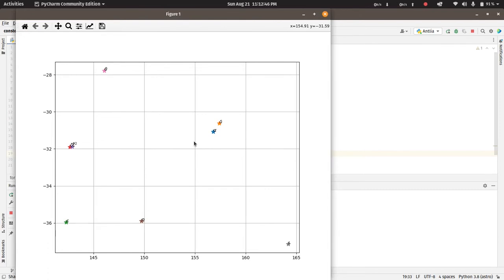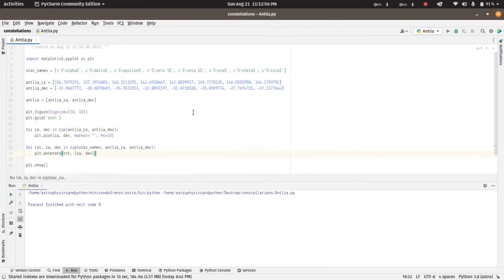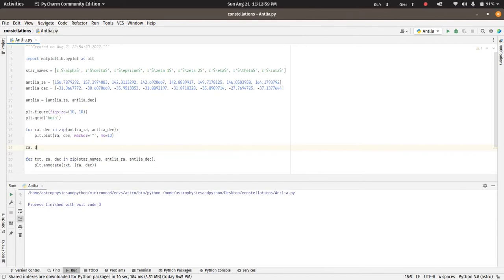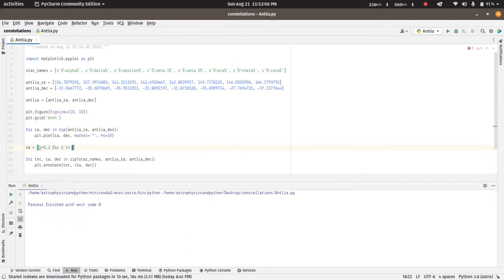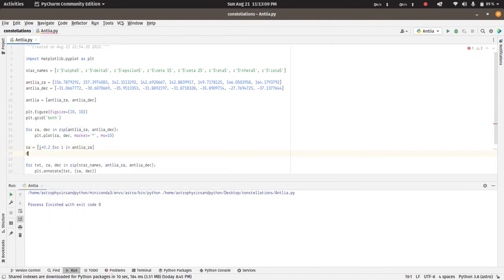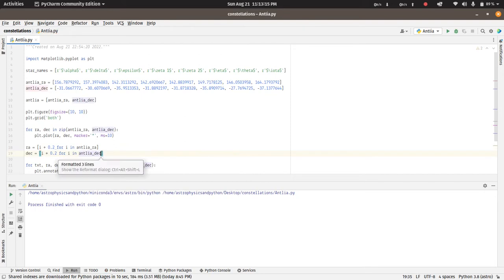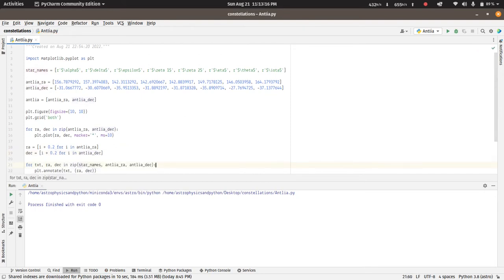So what we'll do is we will try to insert a little offset to the right ascension and declination values we have. We can do that separately. We will add the offset of 0.2 to the right ascension and declination as well, and we will now use the modified right ascension and declination.